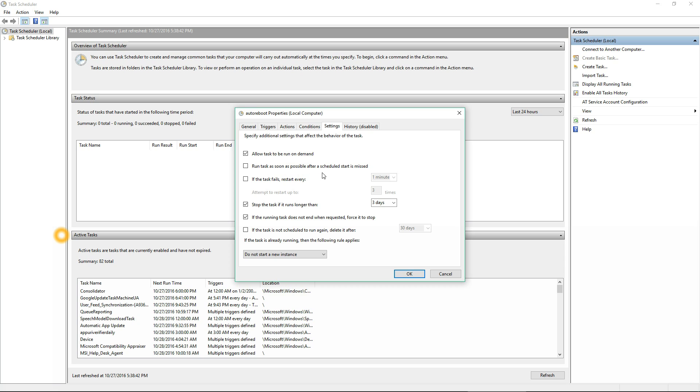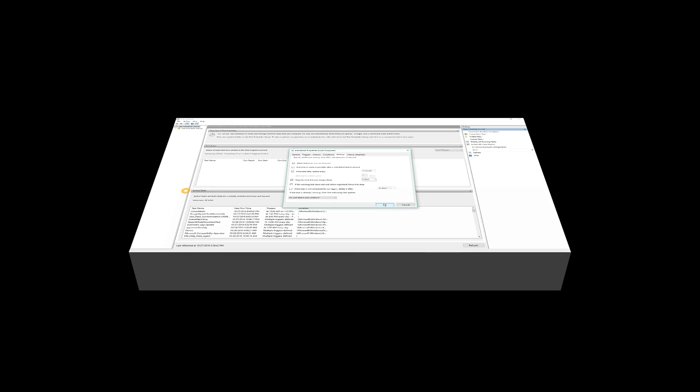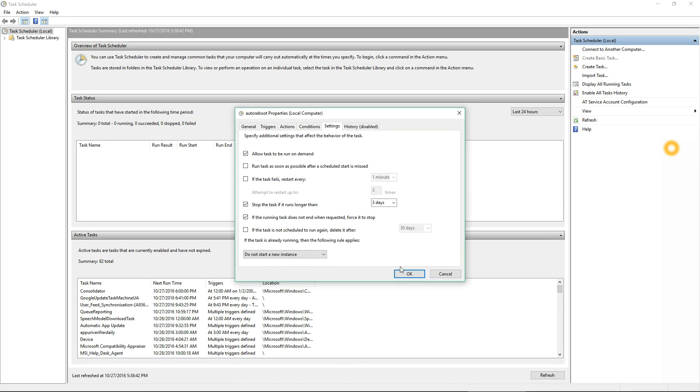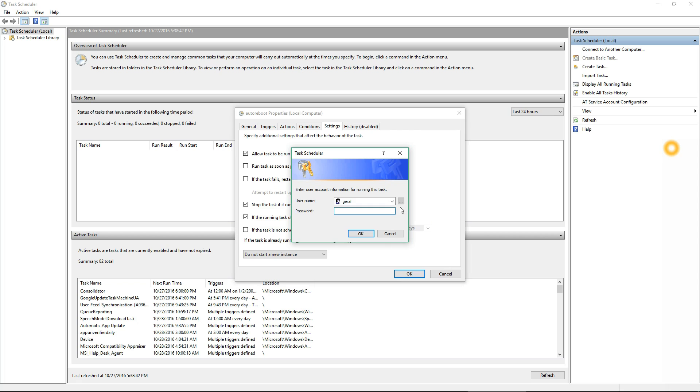Then of course there's settings like if the task doesn't run, how long does it wait before it tries it again. But I usually leave all that default and click OK.